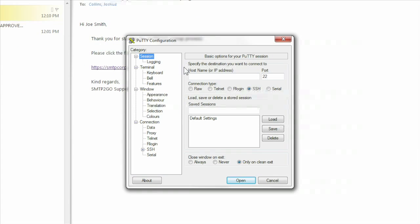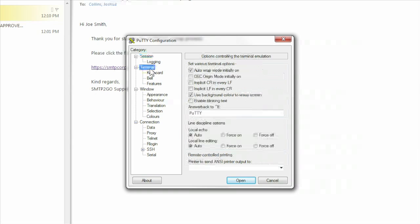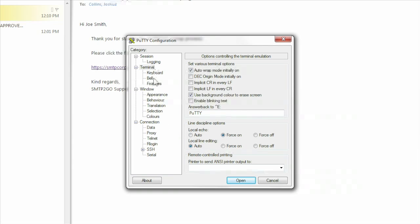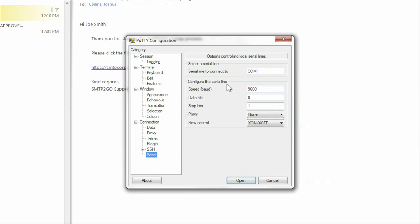Now let's configure PuTTY. Open PuTTY and select Terminal in the Category column on the left side of the window. Select Force On for Local Echo. Select Serial in the Category column and enter the following in the fields: Serial line to connect to - COM port of the experimenters board, Speed 9600.